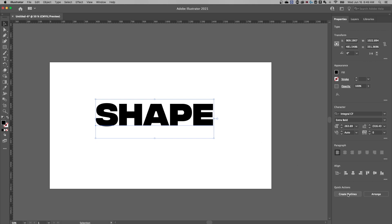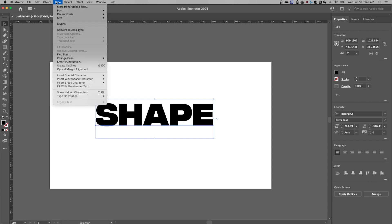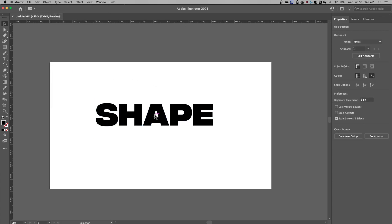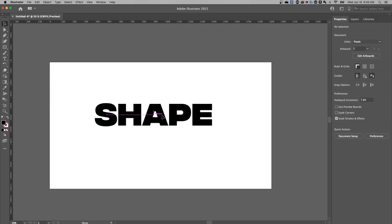Quick action down here in the properties panel, create outlines. The shortcut key is shift command or control O. The other thing we can do is go up to the type dropdown, create outlines. So there's three spots you can create outlines of your text.